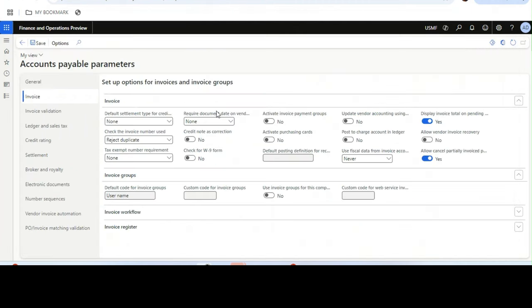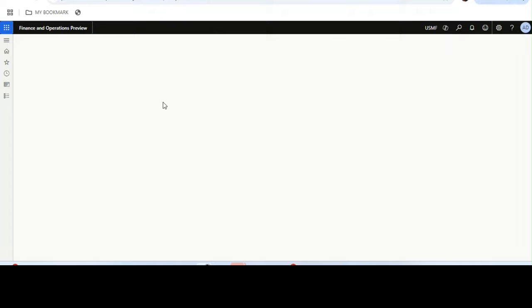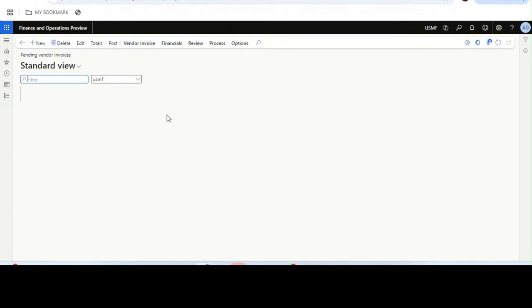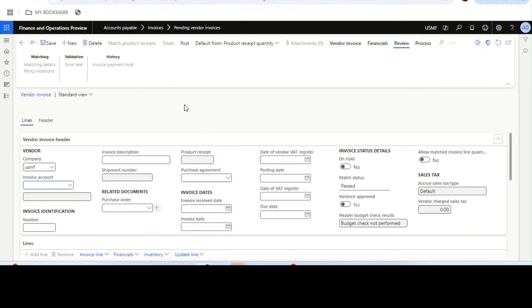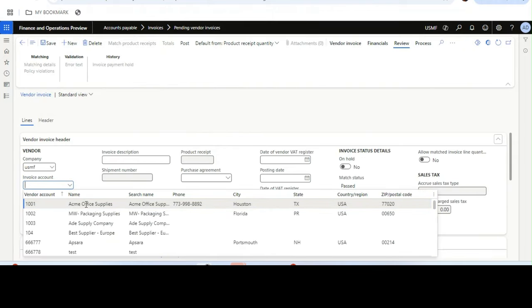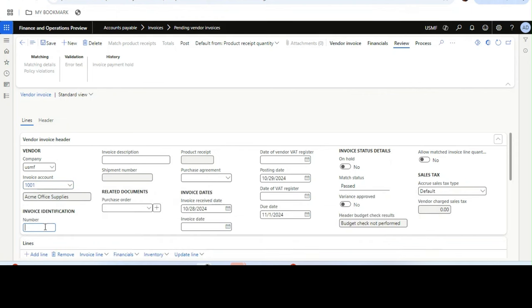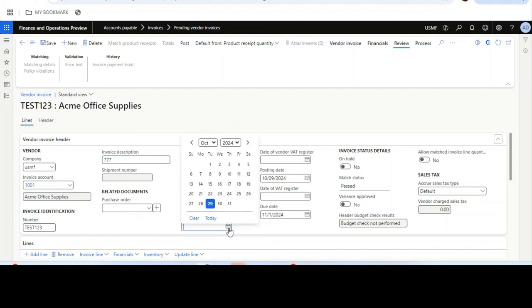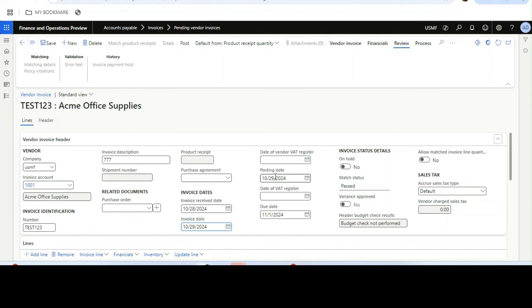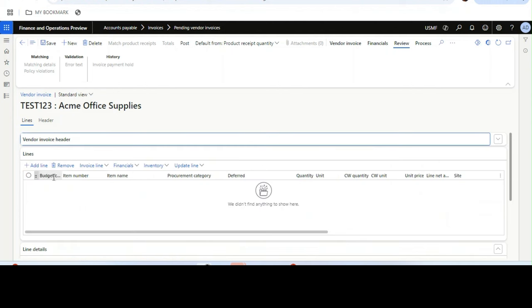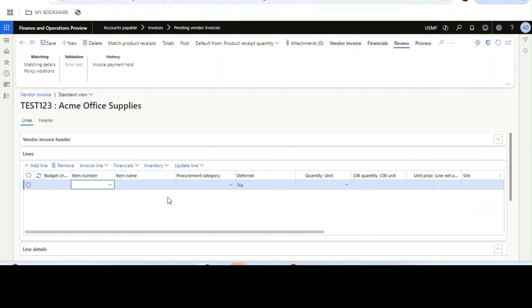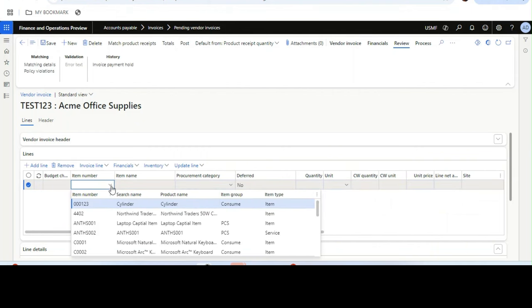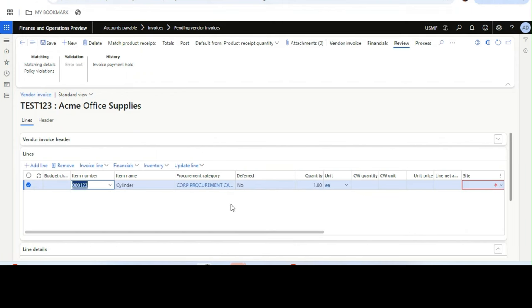Let's see. We will go to pending vendor invoice and create a pending vendor invoice without any purchase order to save time. I will select this vendor, give the invoice number TEST123, subscription invoice date, and then we will go to lines. We will create multiple lines to see whether it is calculating the correct total or not. I will select cylinder.